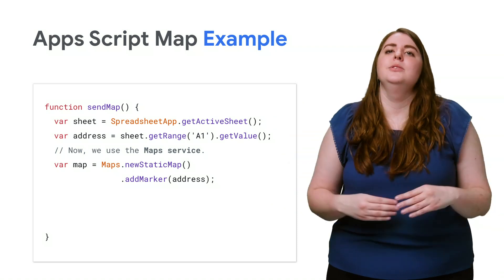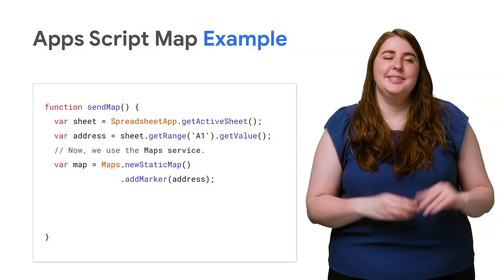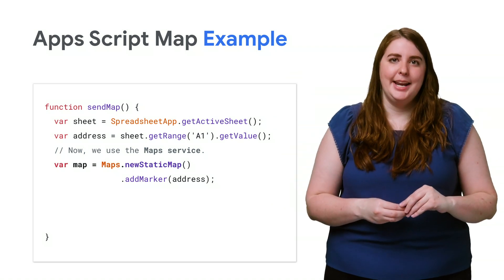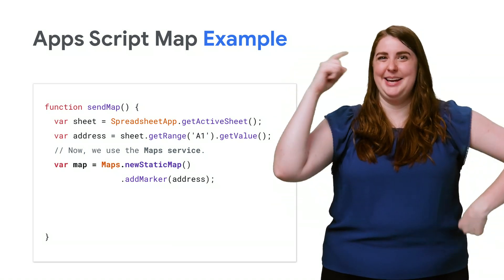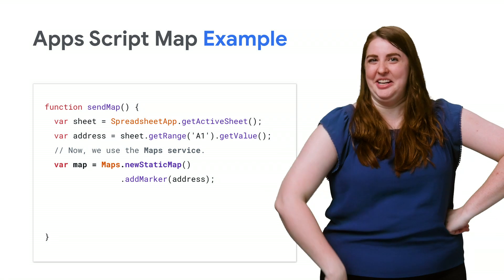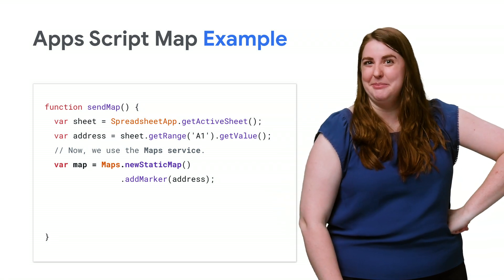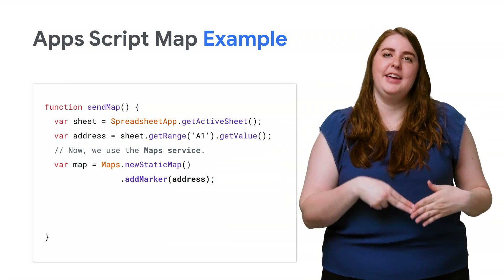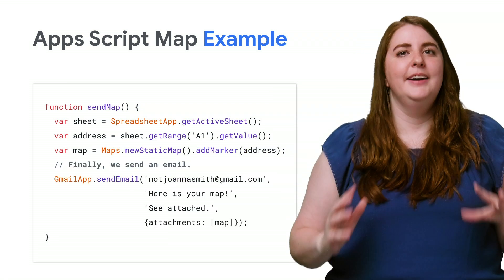Now, we'll use another Google service, Maps. We'll create a static map, because I'm very creative when it comes to simple demos. And we'll add a pin to mark the address.